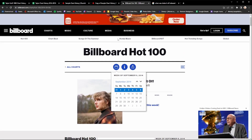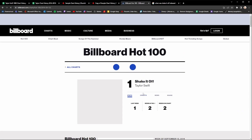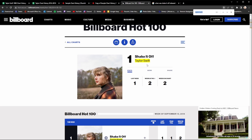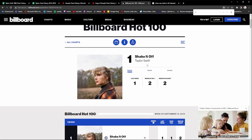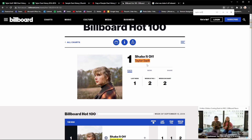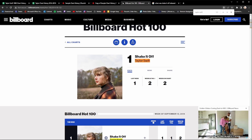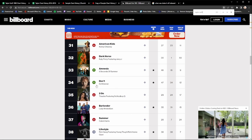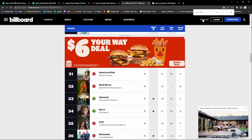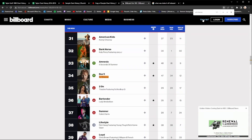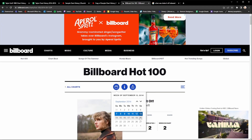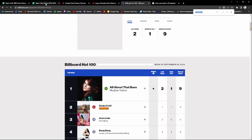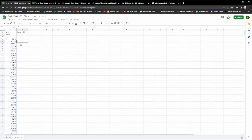Now we're going to go back to the Billboard Hot 100 and continue getting the rest of our data. Shake It Off was number one again on the 13th. A tip: if you do Ctrl+F and write the artist's name you're doing a chart history for — so 'Taylor Swift' — it will highlight every time Taylor Swift is mentioned on the website. Rather than scrolling through the whole thing, just type the artist name and it'll take you right to it. Keep doing this, filling out the data week by week.